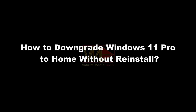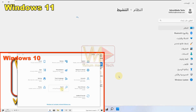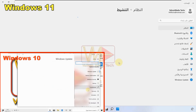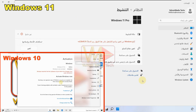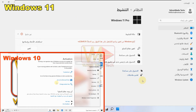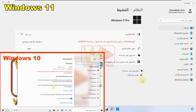How to downgrade Windows 11 Pro to Home without reinstalling? To restore your Windows activation, you need to downgrade from Professional to Home Single Language. If you want to keep the Pro edition, you can purchase an activation key from a Microsoft distribution agent or the official Microsoft website, or search for a free activation method.